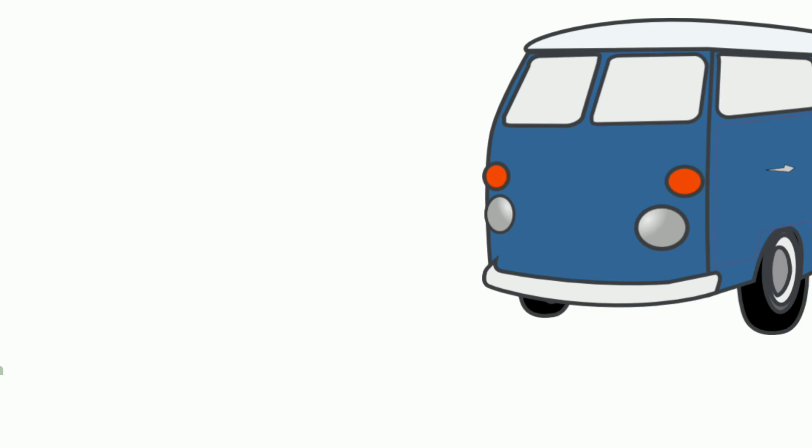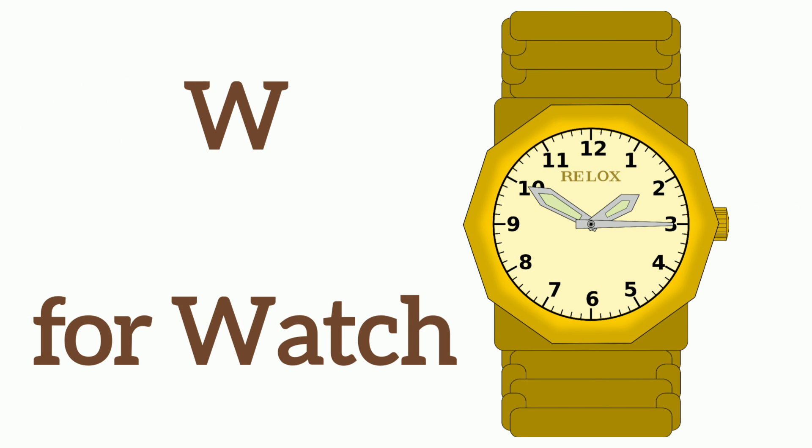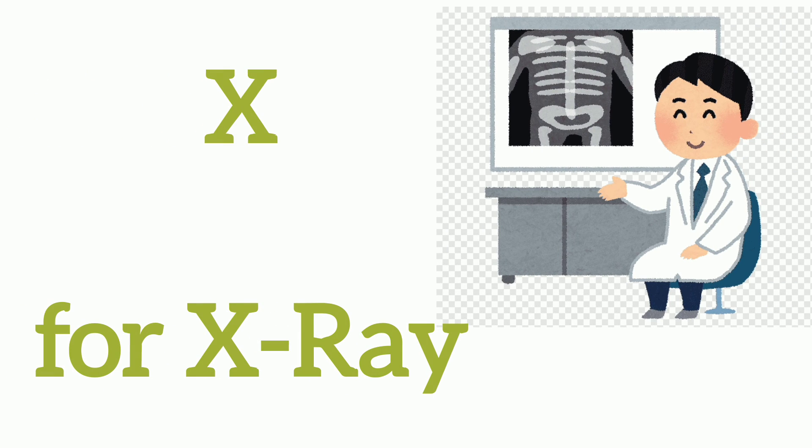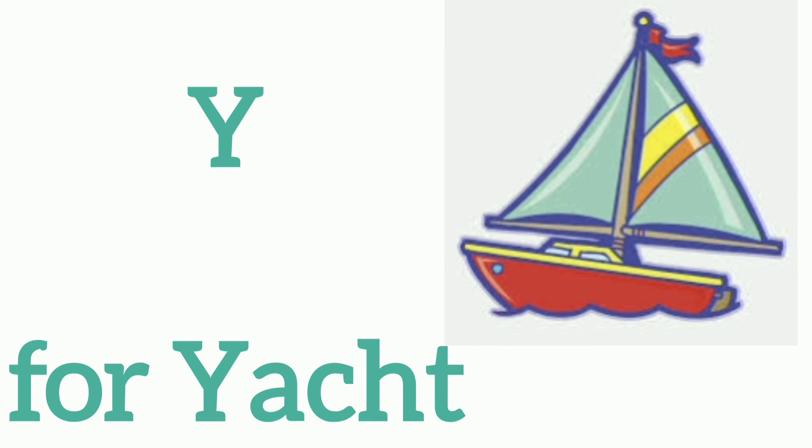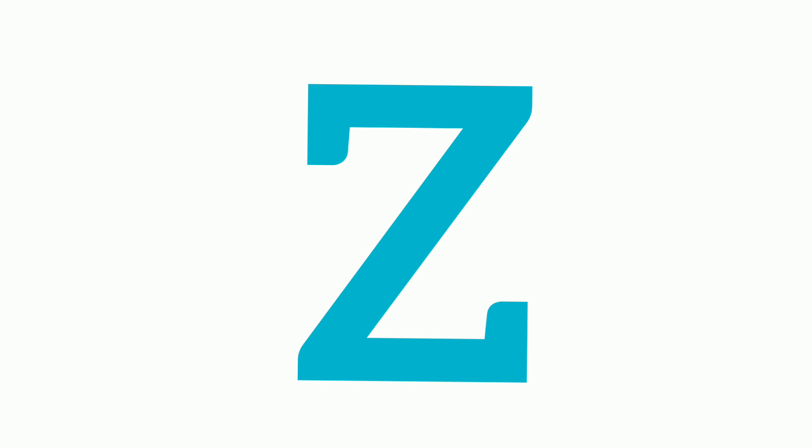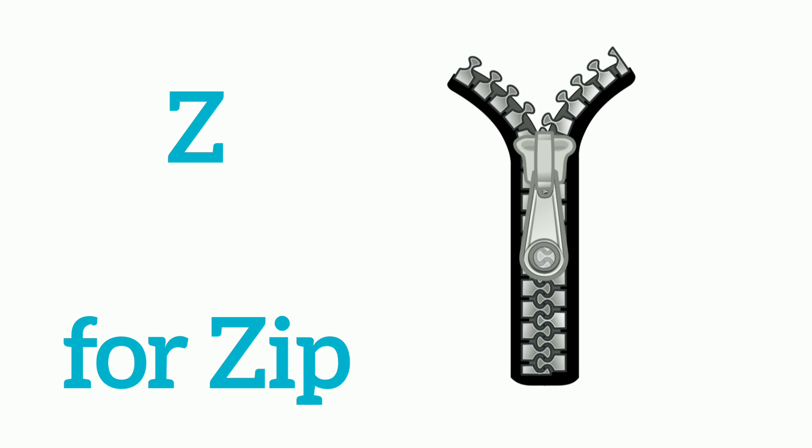V, W, W for White, X, X for X-Ray, Y, Y for Yacht, Z, Z for Zip